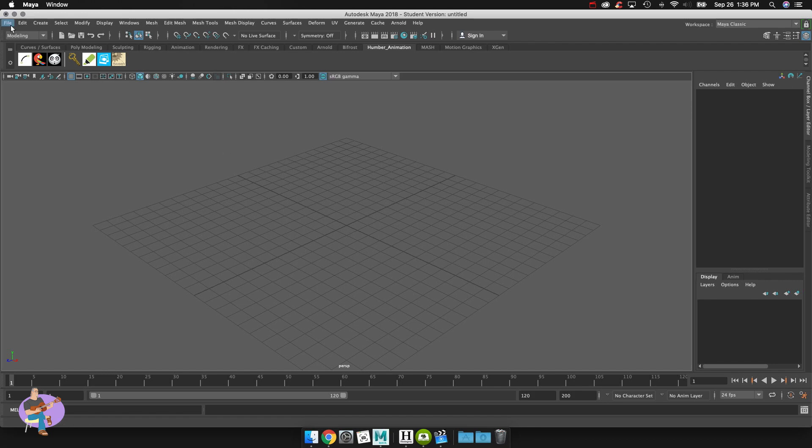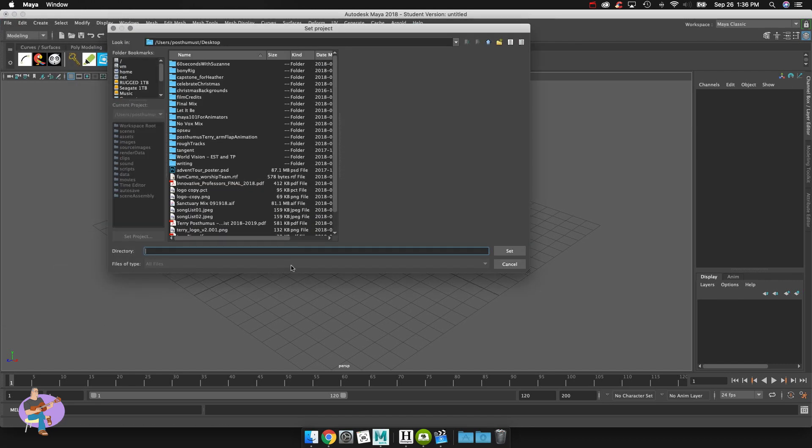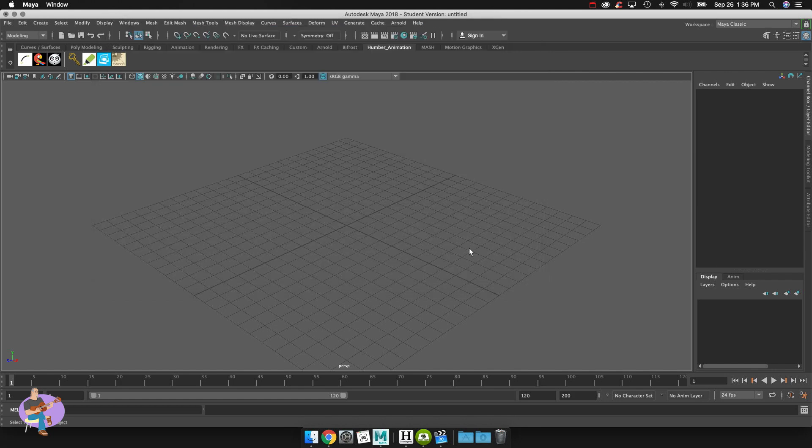So first of all what I'm going to do is set my project. I'll go to set project. I have this on my desktop here. I've just got to find it. There it is. Boney rig and hit set.